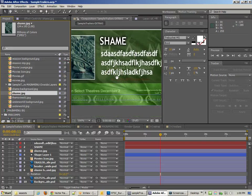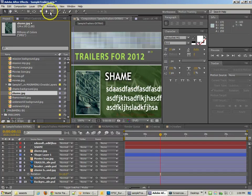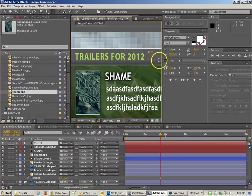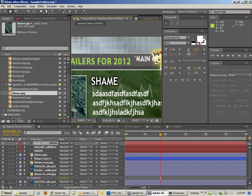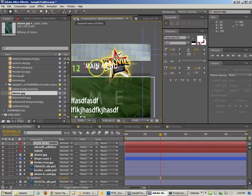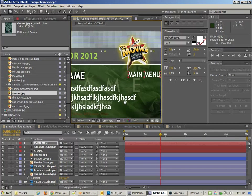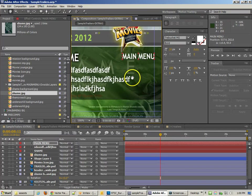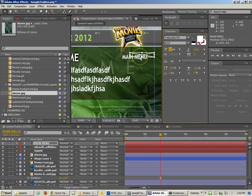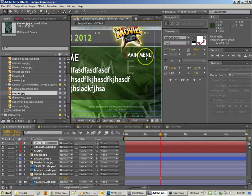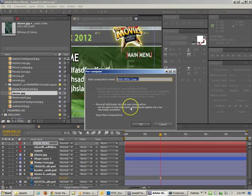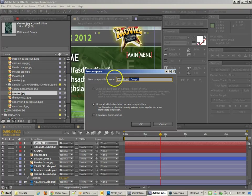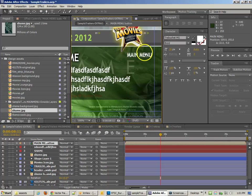Now we need to add some other things. We need to add something that will go back up to the main menu. So I'm going to create a very simple text item that says "main menu". Put it over here on the right. I'm going to pre-compose this thing, so Ctrl-Shift-C, and I'm going to move all attributes into a new comp. This is going to be the main menu button.